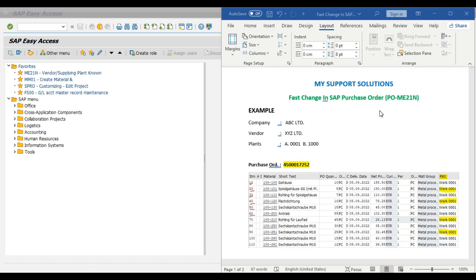Our company is ABC Ltd and our vendor is XYZ Ltd. We have two plants: 0001 and 1000 — these are our plant codes. We have already created one purchase order 4500017252. Following are the details of this purchase order — these are the material codes and this is plant 0001. We have raised this purchase order for our 0001 plant.